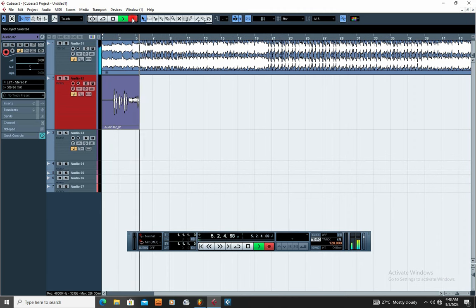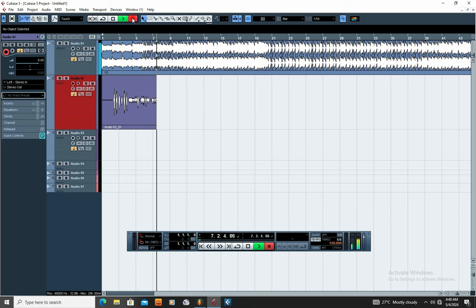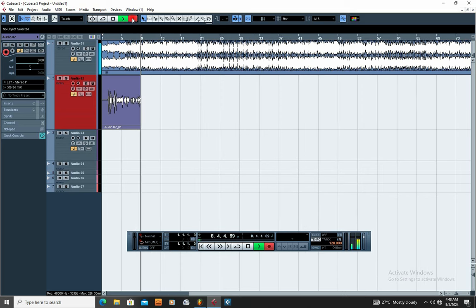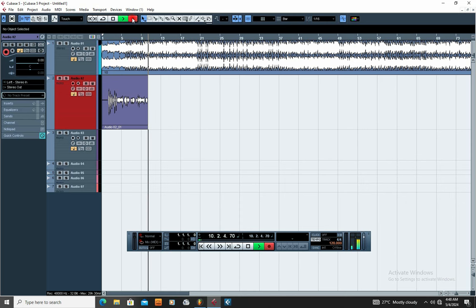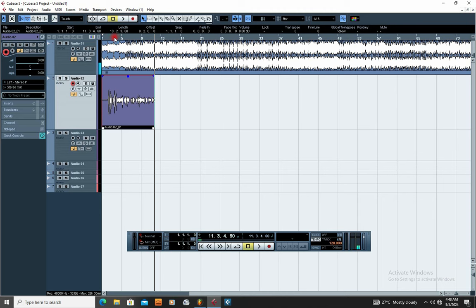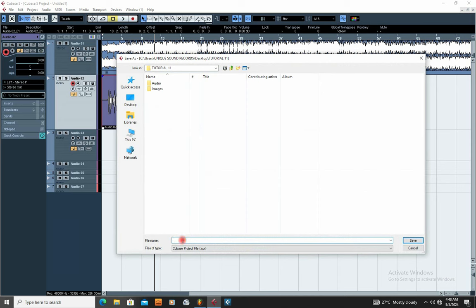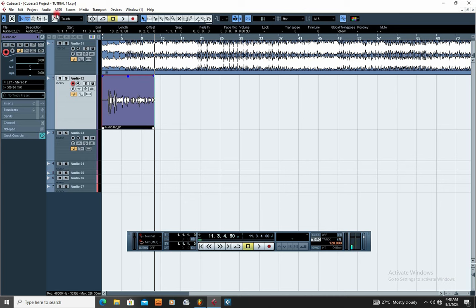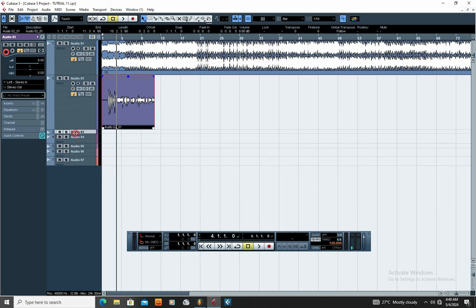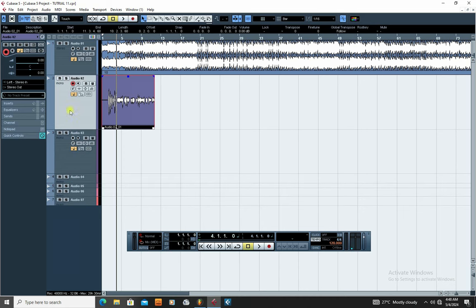This is how you set up Cubase for recording. Make sure you follow the steps. Then go to File and click Save. When you save, title your project — for example, Tutorial 11. The project is now saved. Follow this guide step by step and you should get the same result. This is how you set up your Cubase 5 for recording.